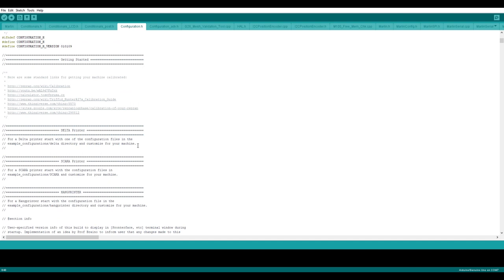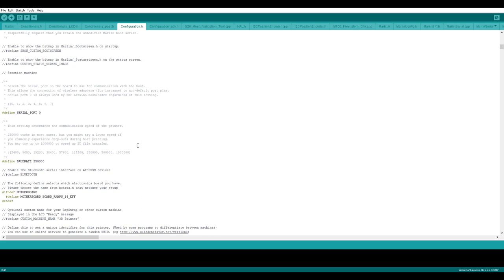I will scroll down now so you can see some of my settings. So here you can see the board.